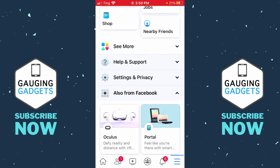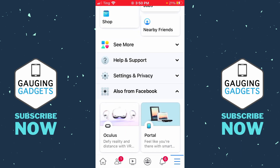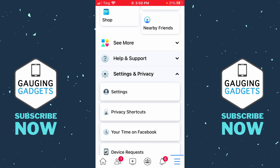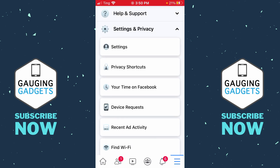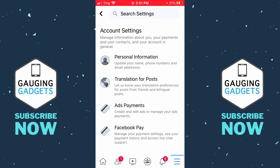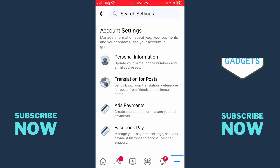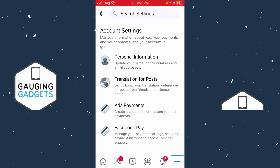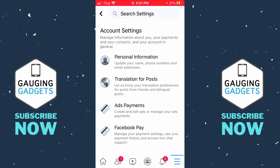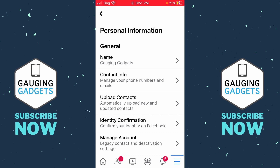From here, scroll down until you see Settings and Privacy. Open up that dropdown and then select the first option for Settings. Now, under Account Settings, find Personal Information and select that, then go under Contact Info where it says manage your phone numbers and emails.